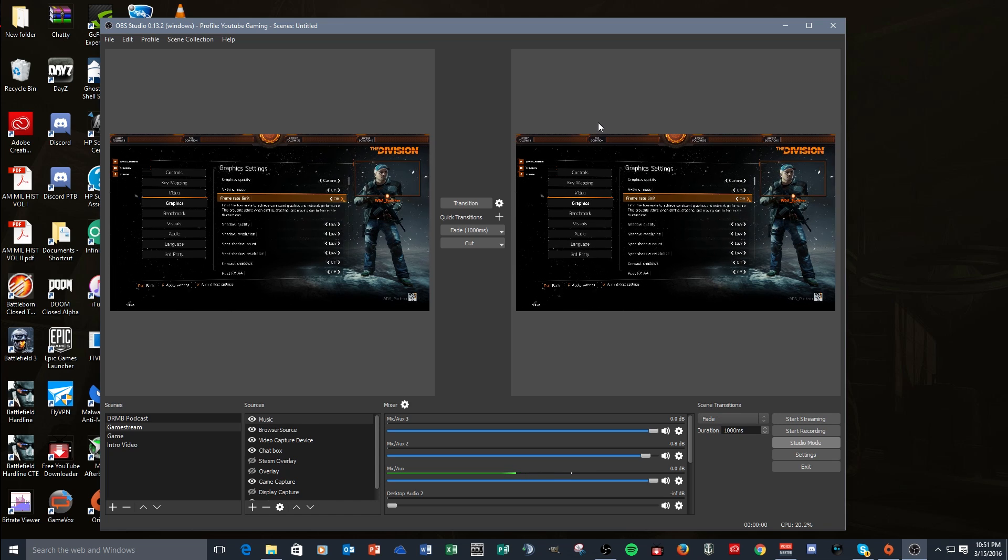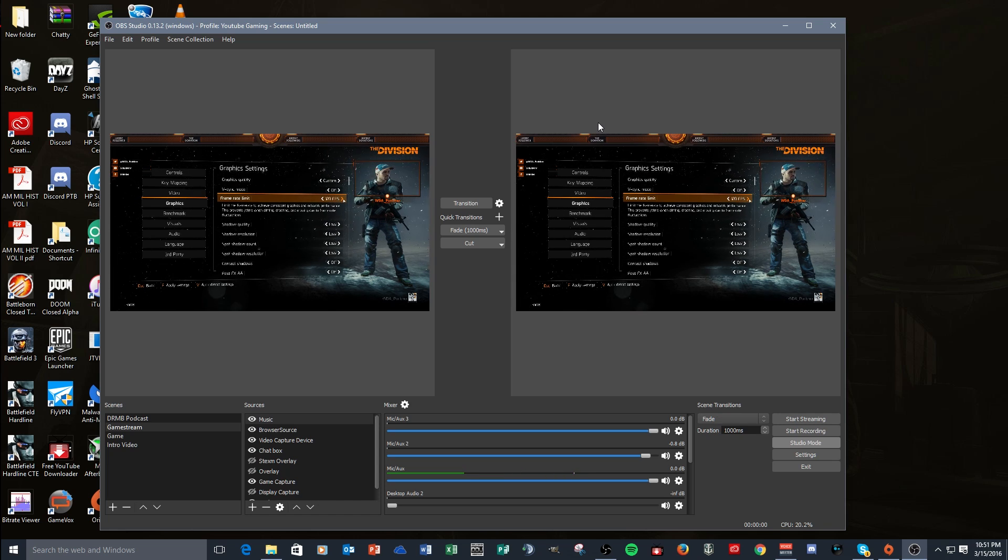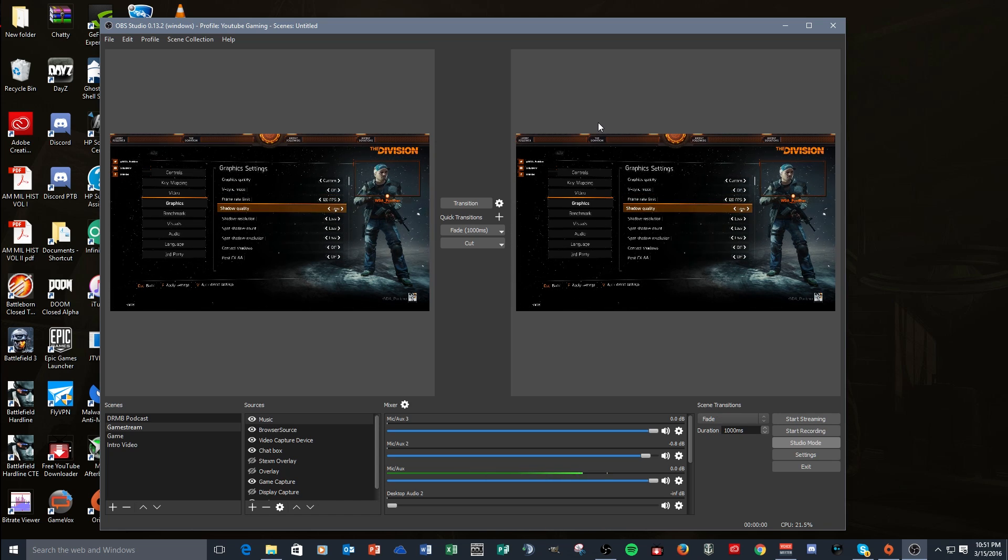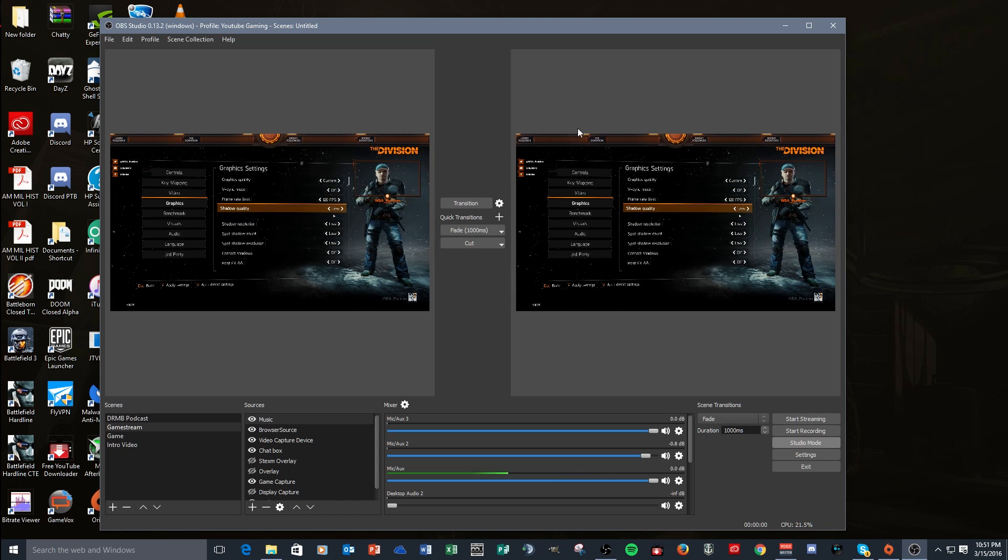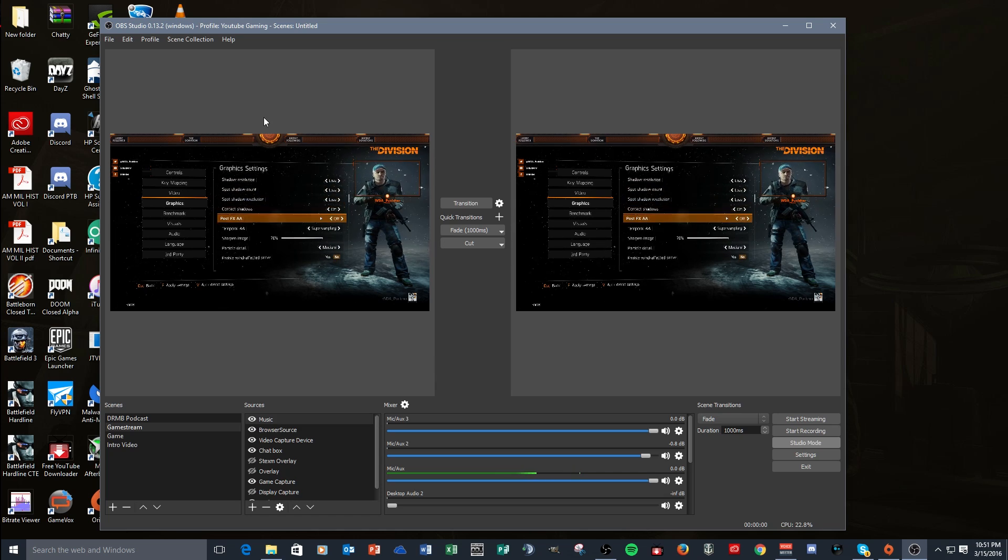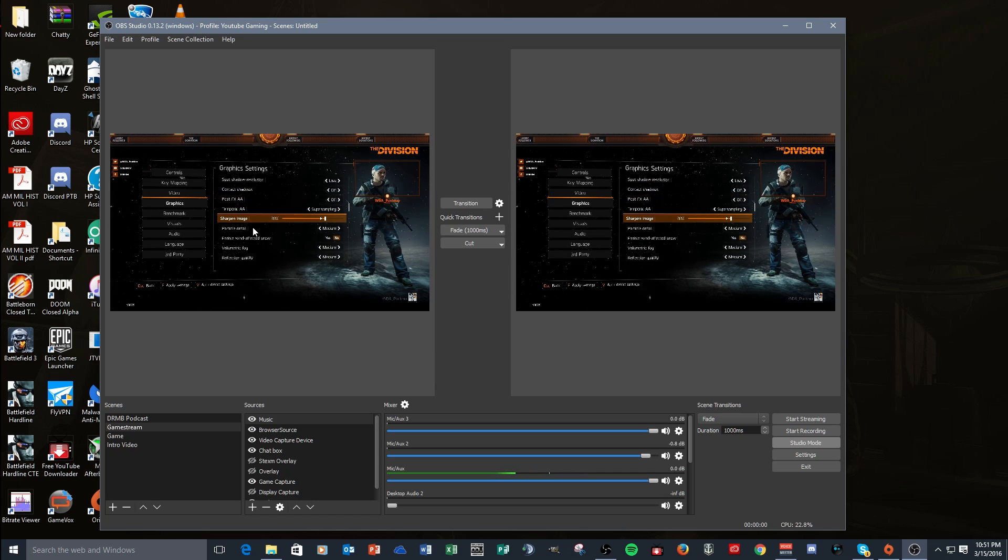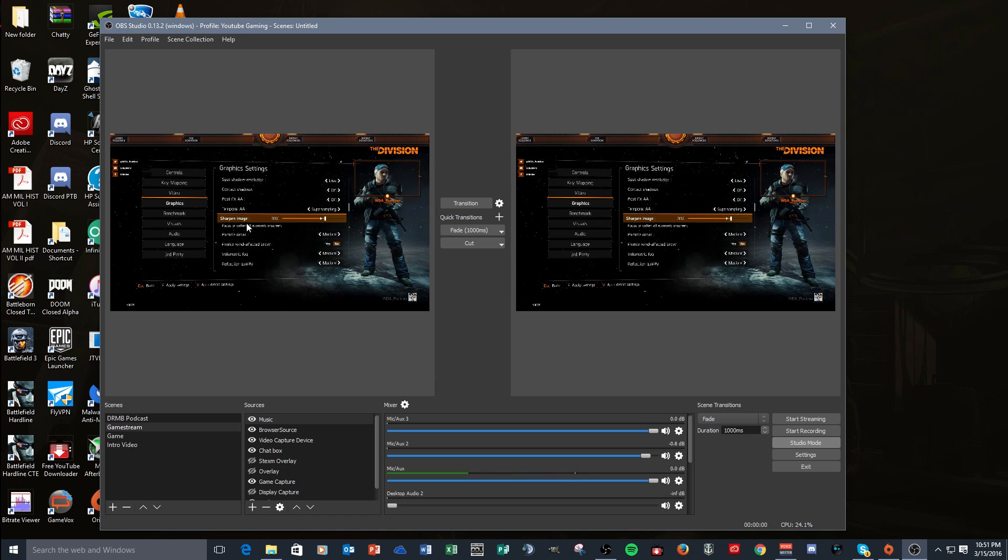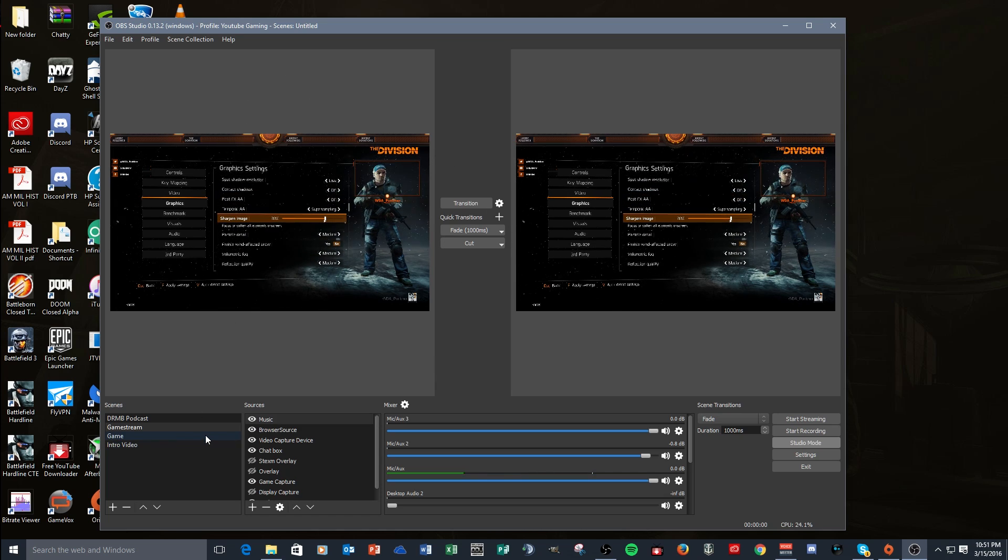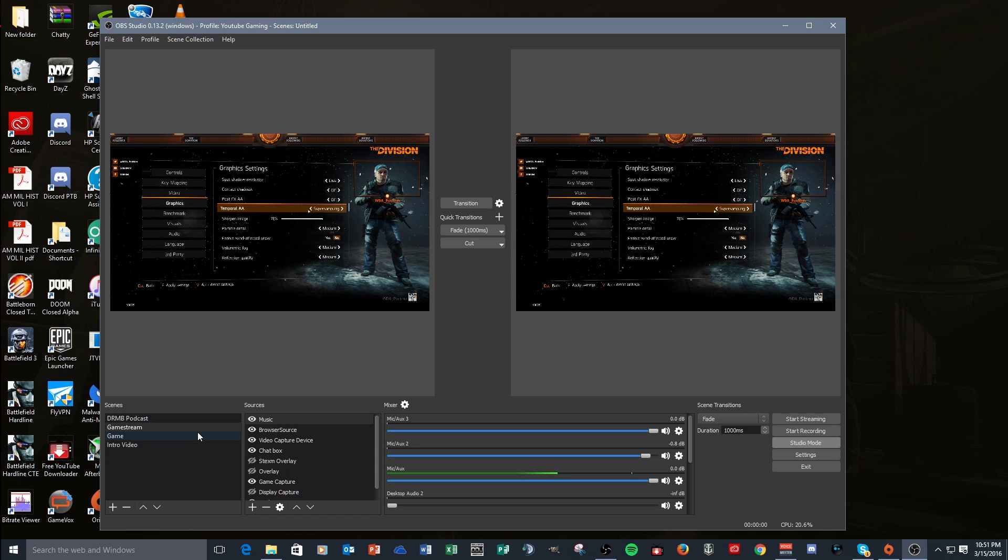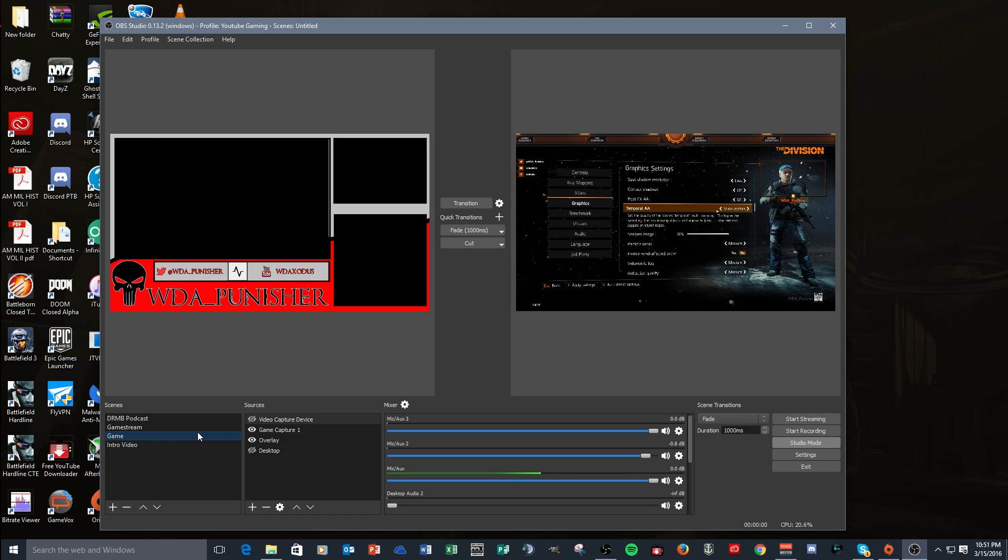Well then your stream's watching you change stuff. Well now they don't have to. In Studio Mode you can go change all the stuff to the left, they won't even know. So what I do is I have a couple different things I use.